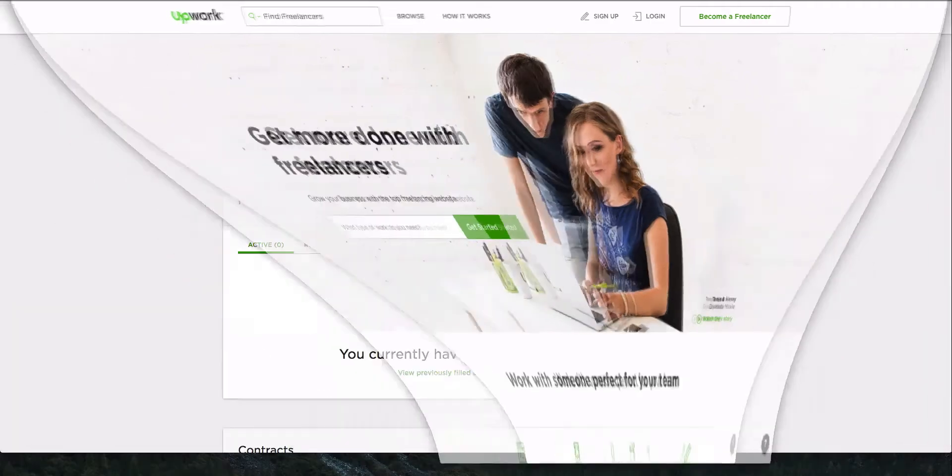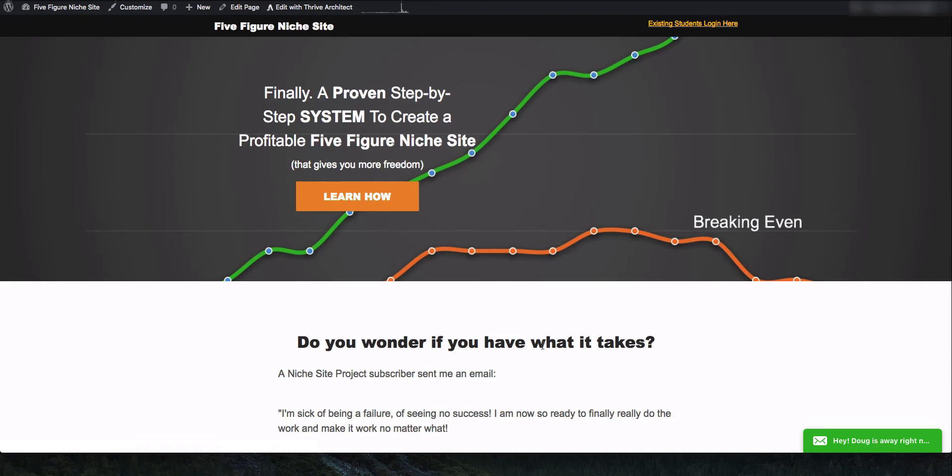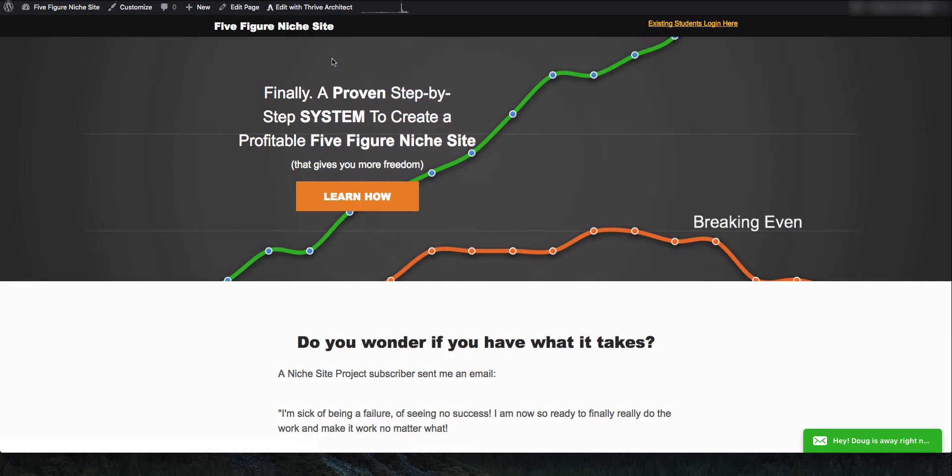So I actually created a video earlier today because I was working on this landing page here. This is a sales page of mine, and it's pretty solid, right? I'm not making major changes. I was only trying to edit some text in a couple areas. It should have only taken me like 10 minutes, but I'm using this tool called Thrive Architect.